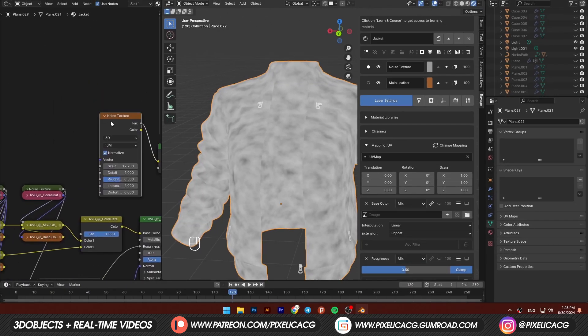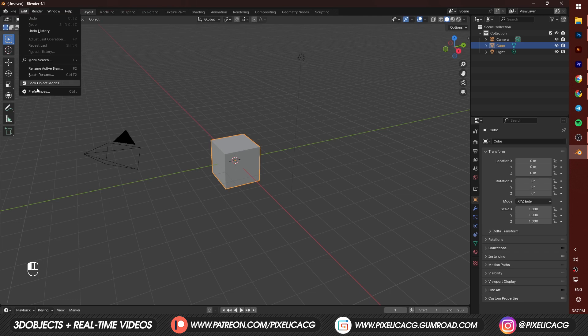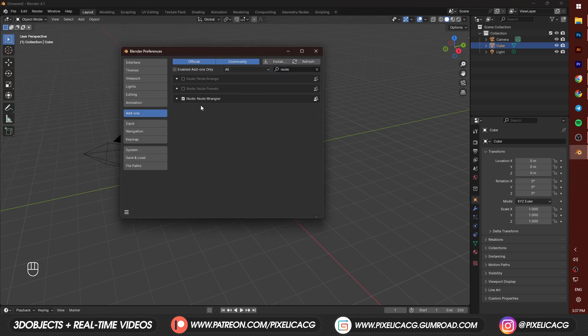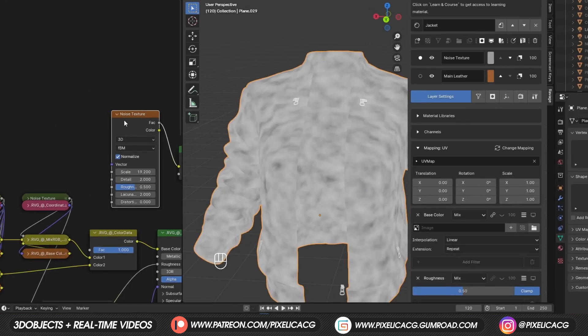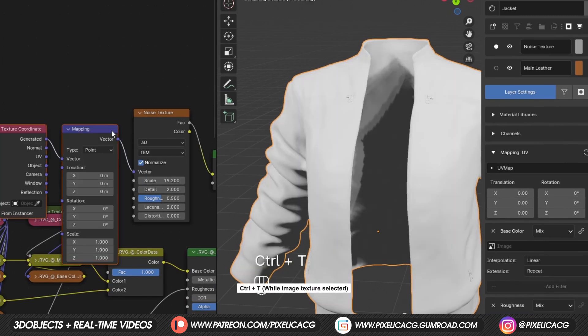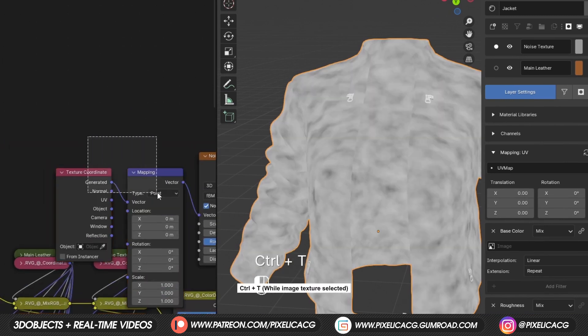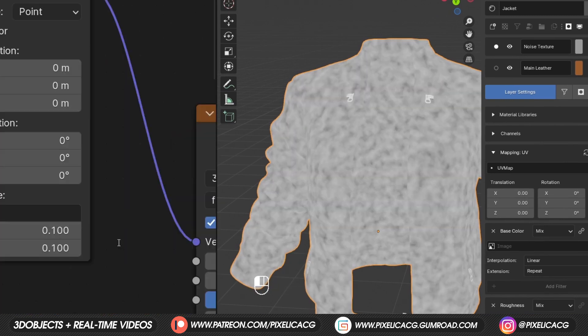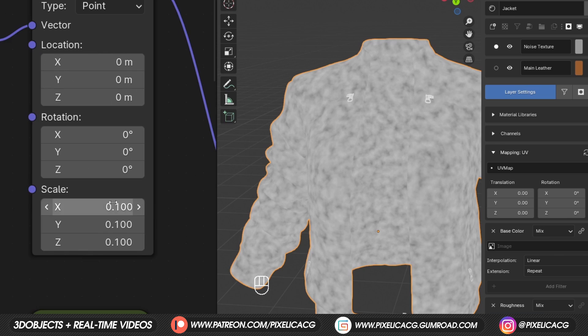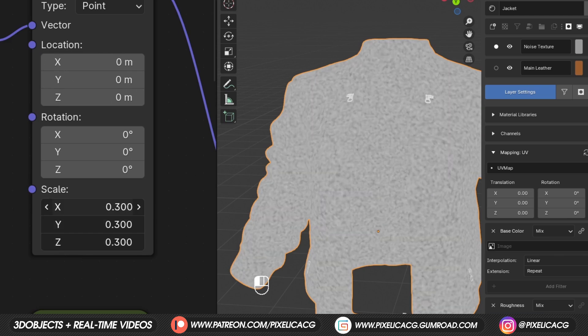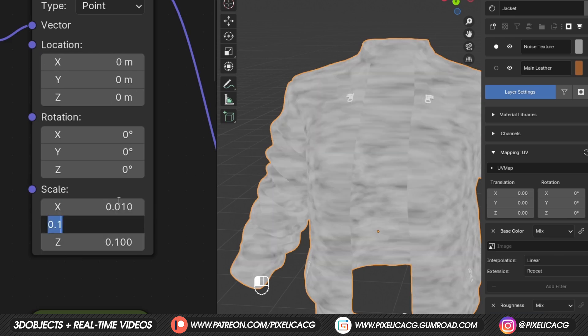If you haven't enabled the node wrangler yet, go to edit, preference, add on and find node wrangler. Now while the noise texture is selected, press ctrl T and add the coordinates node, then connect the object to the mapping. The noises are too small, so let's decrease the scale so we get bigger noise texture.